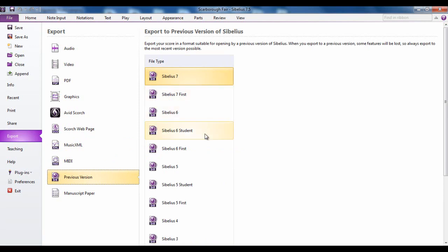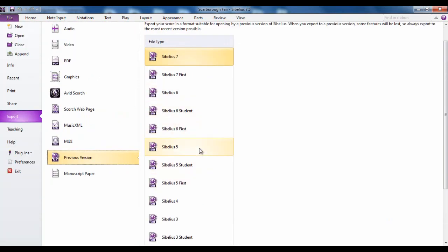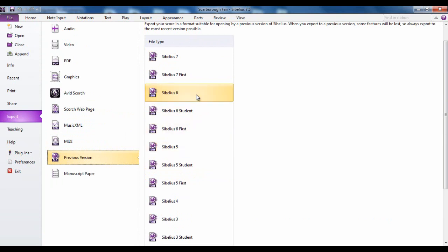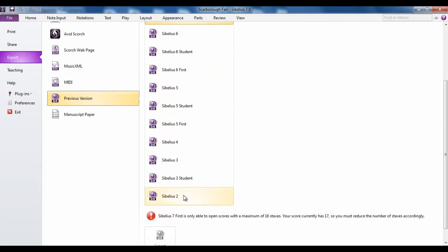Previous versions lets you export to a previous version of Sibelius. So if you're sending a file to someone who's using Sibelius 5 or Sibelius 6, you would use this option. We've also got the option to send to the various student versions, Sibelius First, right the way back to Sibelius 2.